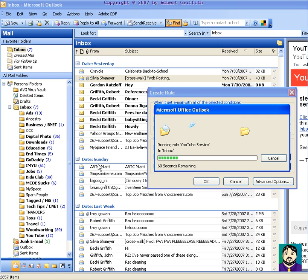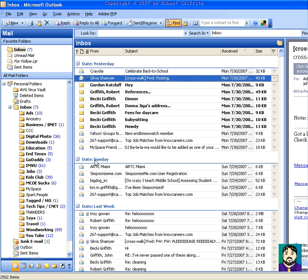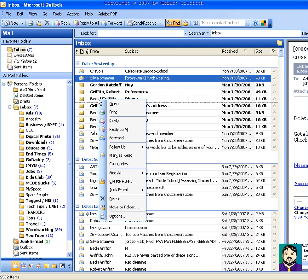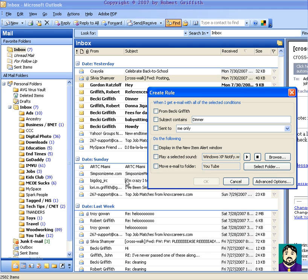Okay, so what I want to do now is I want to take the next thing, which is posts from my wife, and I want to put those in their own folder, or I can do something else, and I'll show you that now. I'm going to go to Create Rule, and From Becky Griffith, that's my wife, sent to me only.